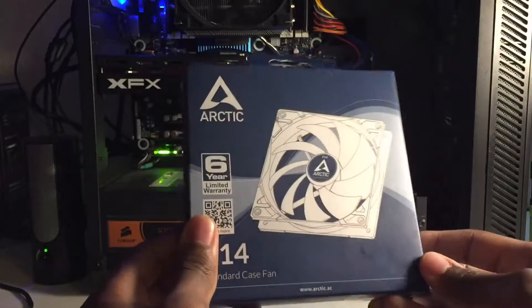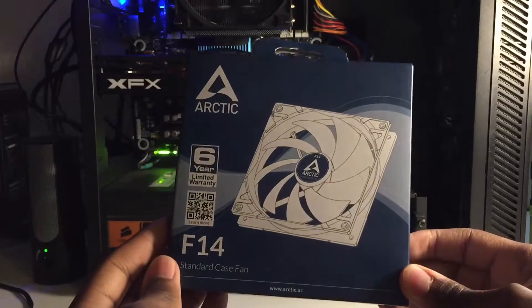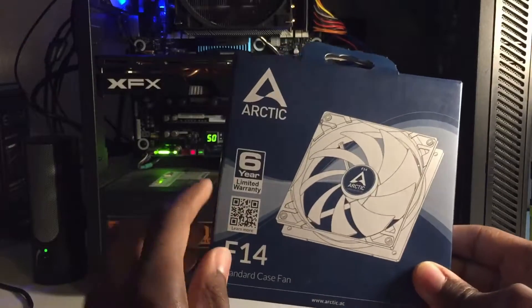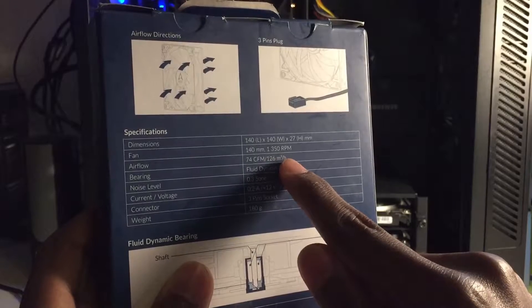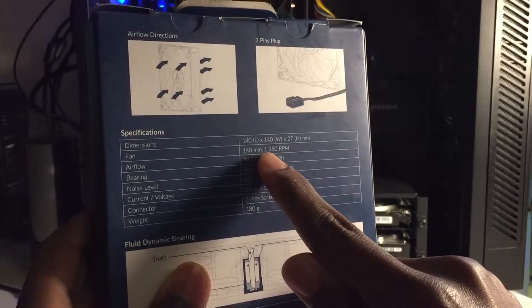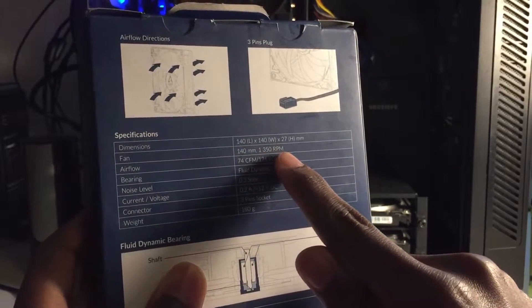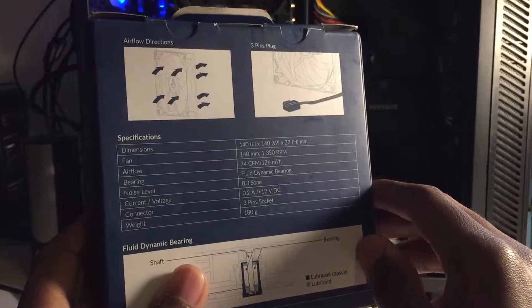Shortly after, the fan arrived, so it was time for surgery. The F14 isn't the best of Arctic's fans compared to the P14, for example, but this still should perform exceptionally well to keep my power supply cool.